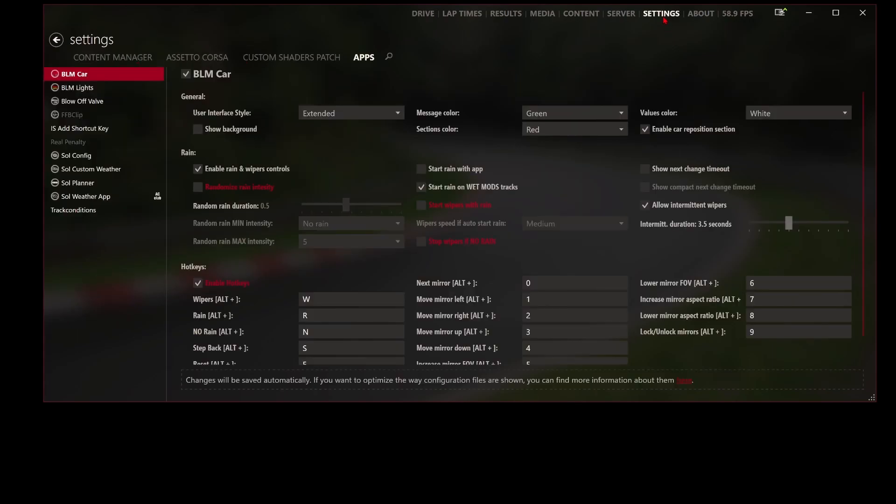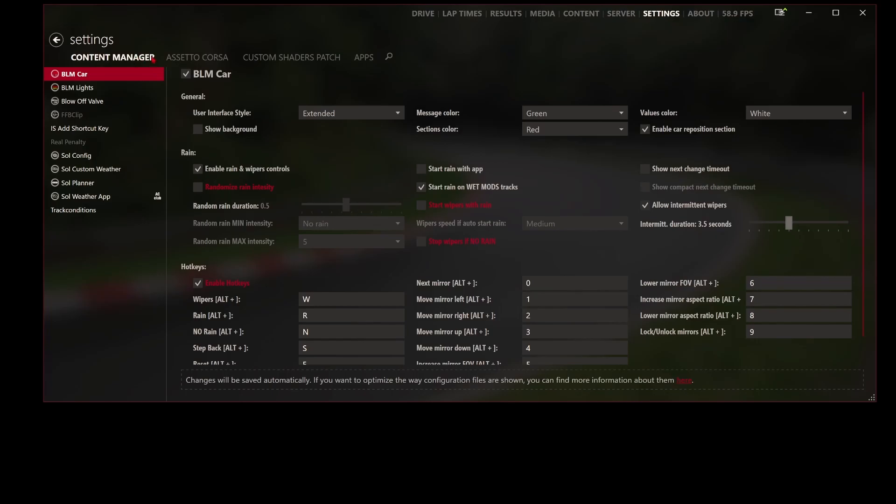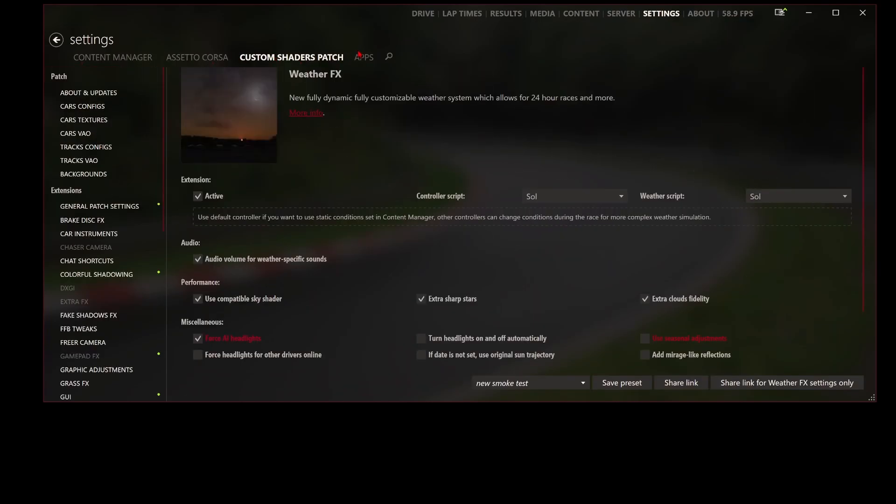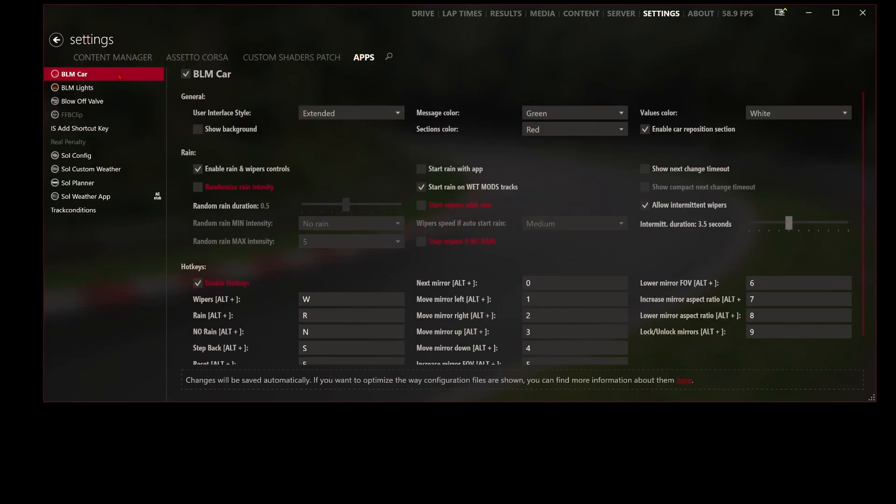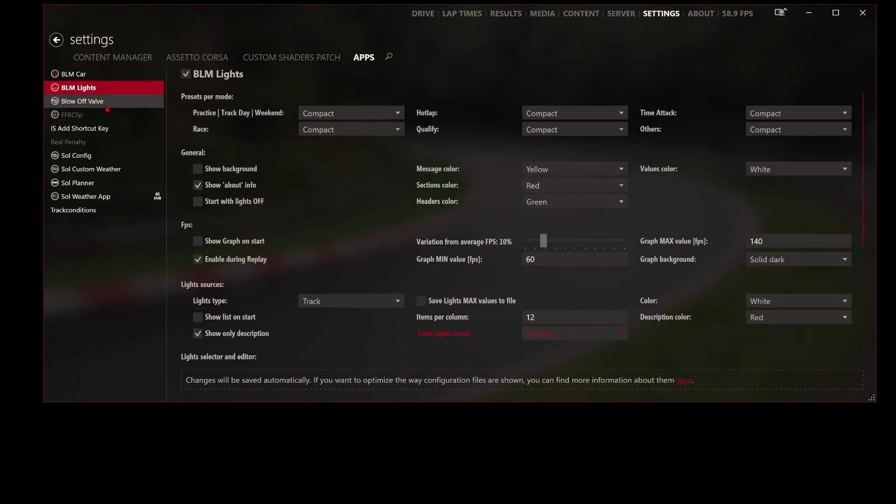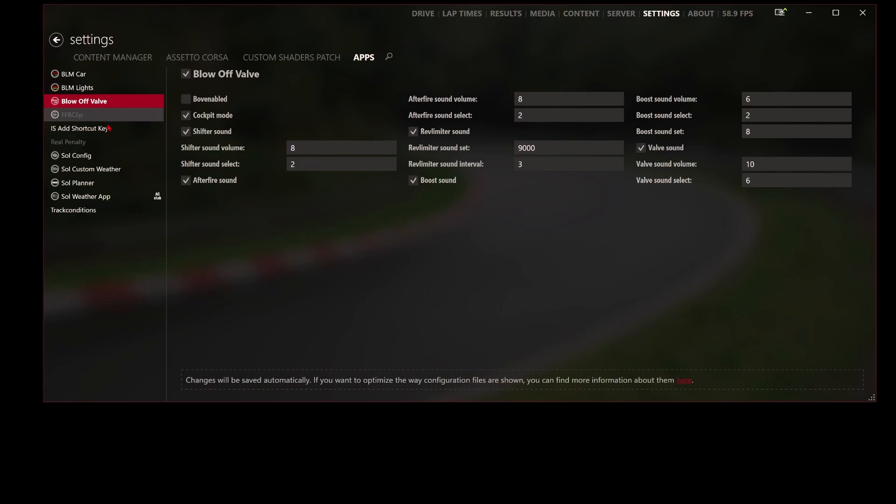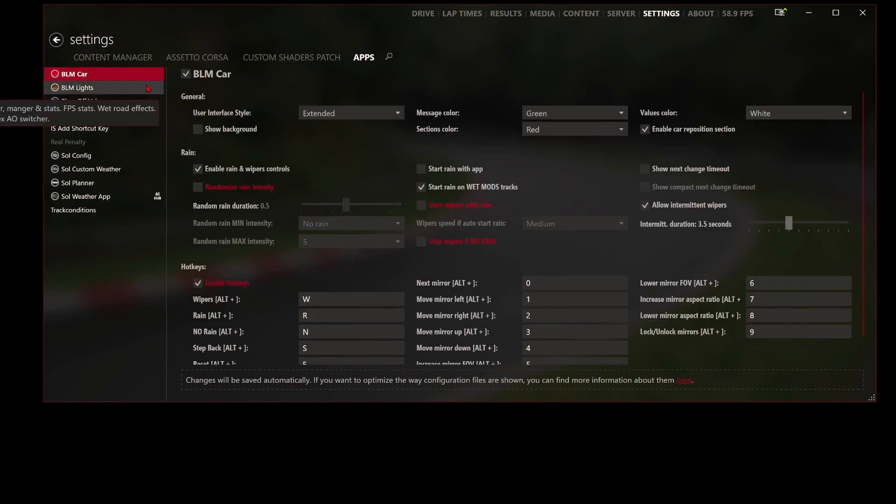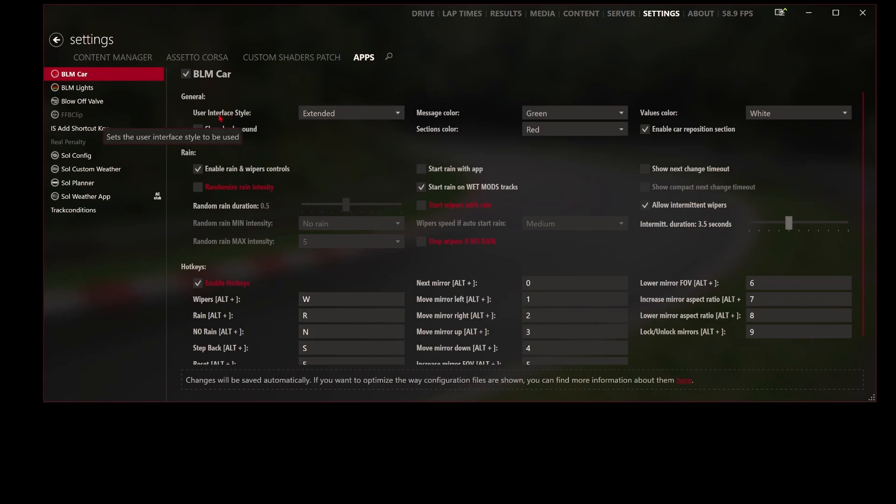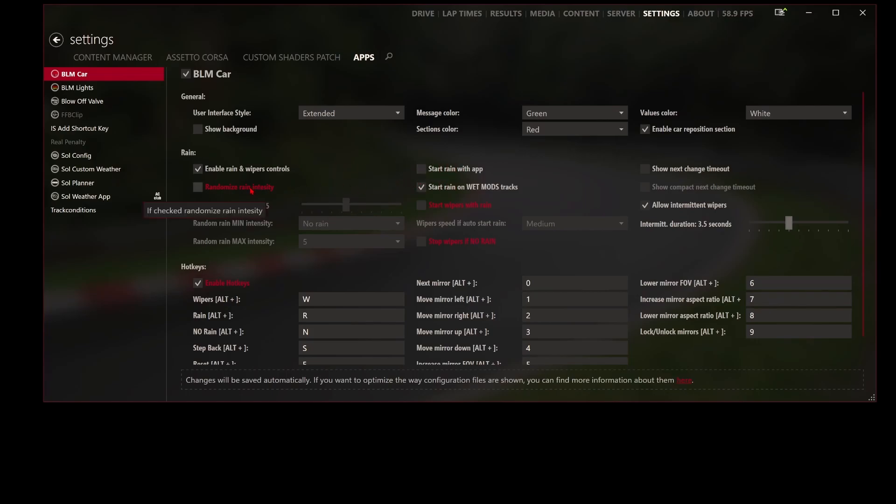Once you've got it installed you want to head over to the Settings tab which is up here. You've got Content Manager, Assetto Custom Shaders Patch, and Apps. As you can see the BLM apps are all here, like the BLM Lights. I've got other things like a blow-off valve sound, Sol Config, Sol Planner, Sol Weather App. If we just look here in BLM Car, obviously make sure it's ticked so that it's working and you can use all its features. It's got plenty of things inside such as user interface style, message colors, value colors, enable rain and wiper controls. You can customize all this. If it's red it's because it's not the factory format. I've turned that off because I don't want random rain intensity.